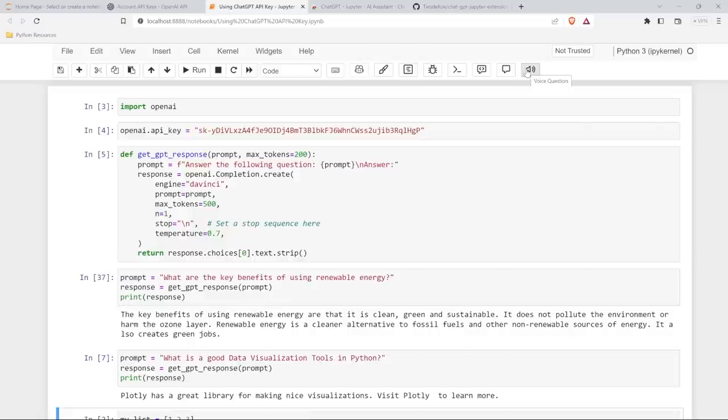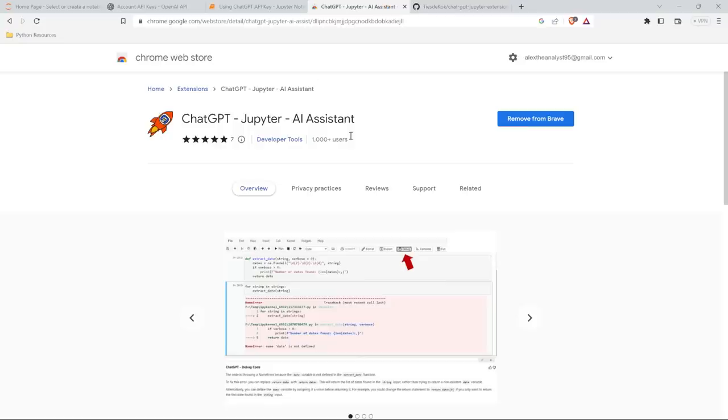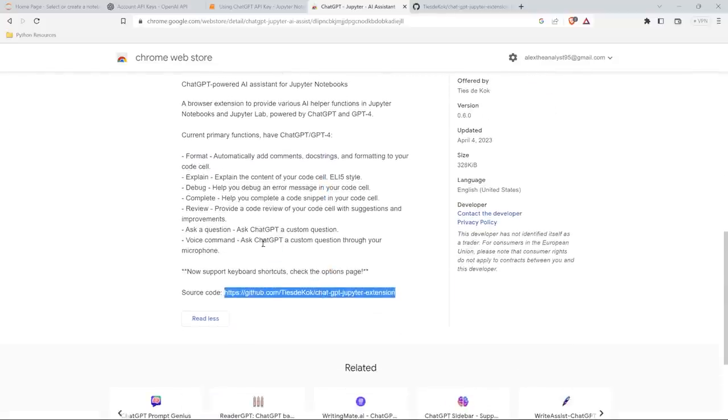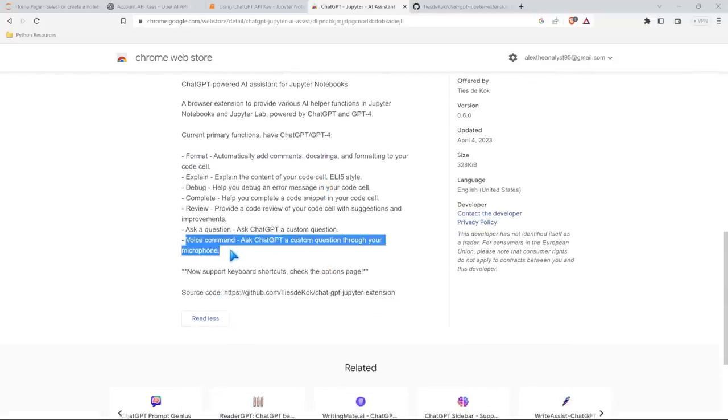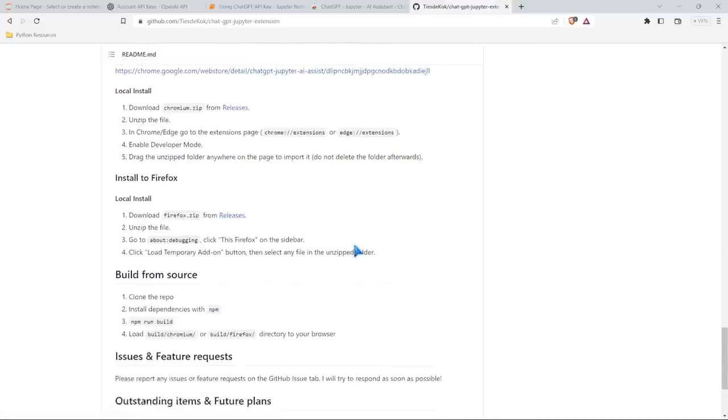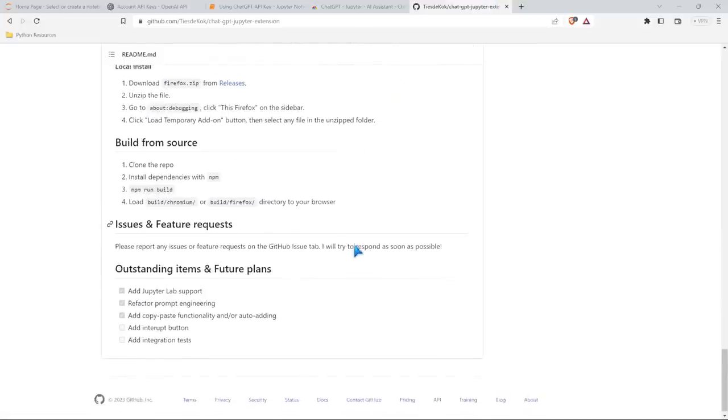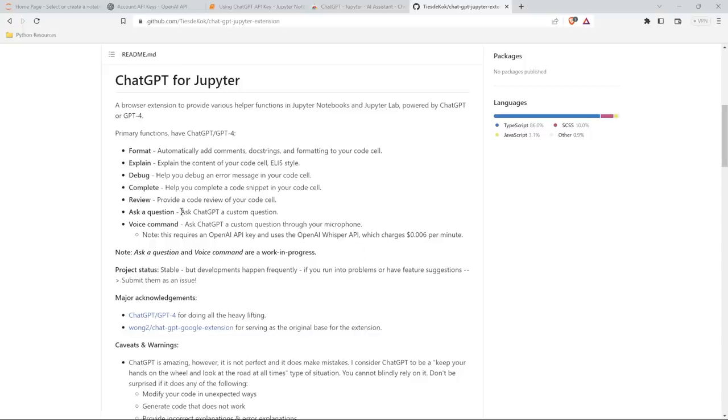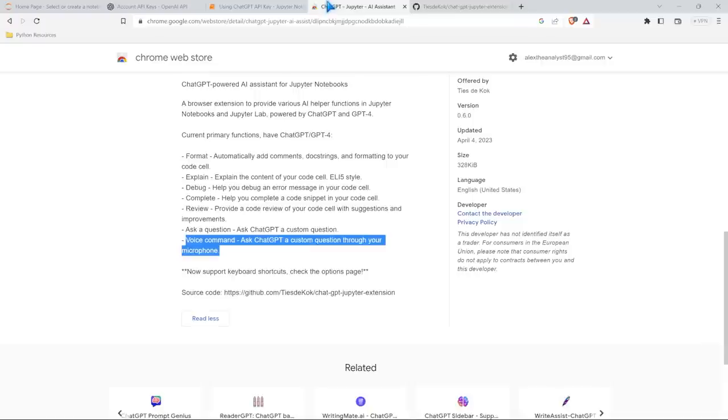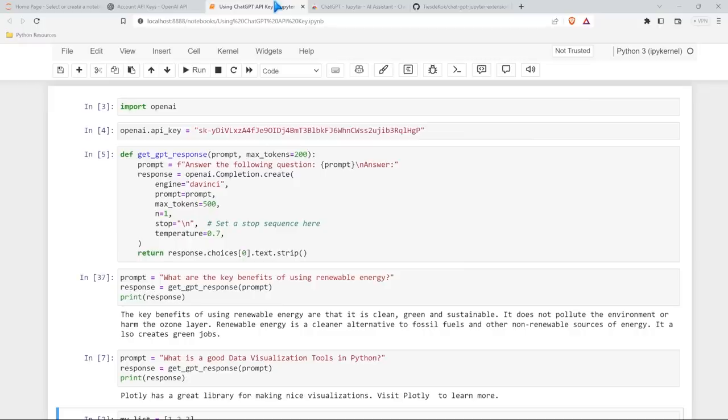Now, all of these other functions are completely free. But if you go to the very bottom right here, it says that the voice command, you can ask it questions, this part does cost money. And actually he talks about how much it costs right up here. It's the voice command. So it uses the Whisper API and charges 0.006 per minute. So if you do use that, that costs money. But everything else is completely free, which is fantastic.